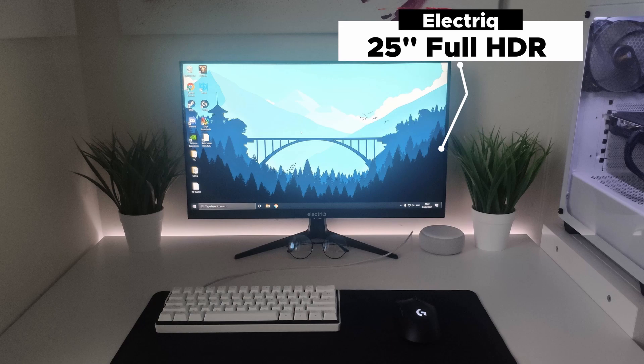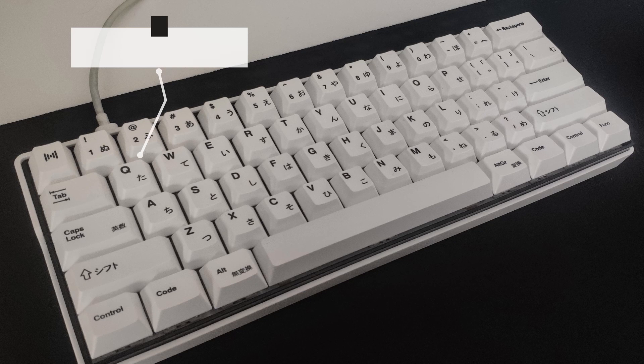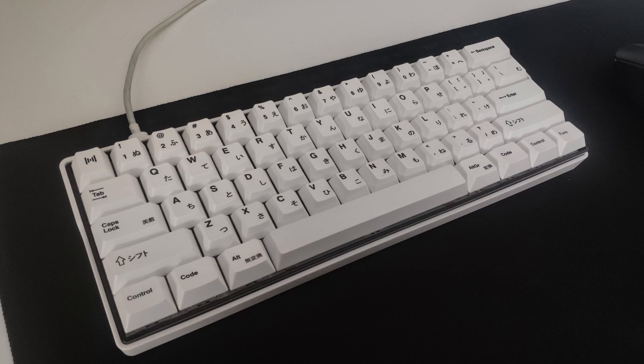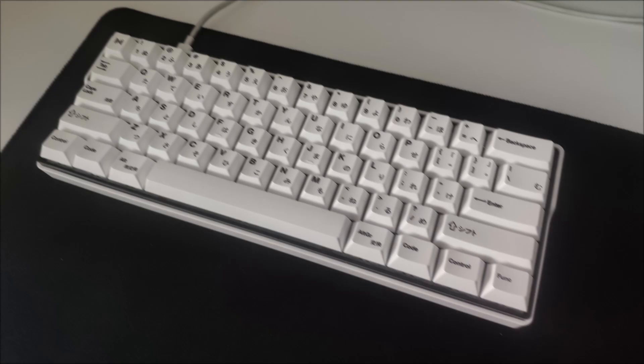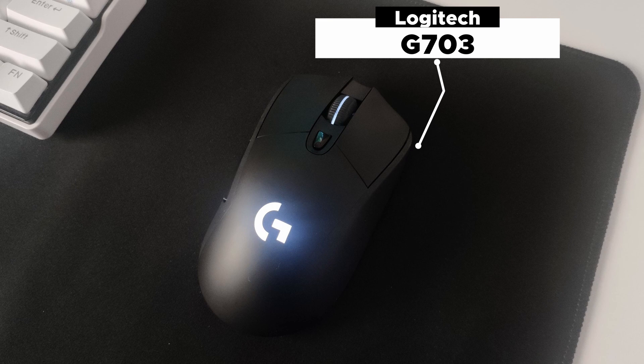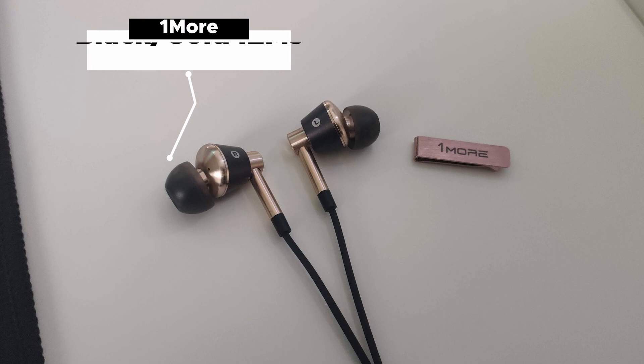For the keyboard here we've got the White Kemove Snow Fox 61, it's hot swap so he did end up lubing his Gateron Reds with Krytox 205 G0, very smooth. For the mouse we've got the Logitech G703, all on a Katumo black desk mat.